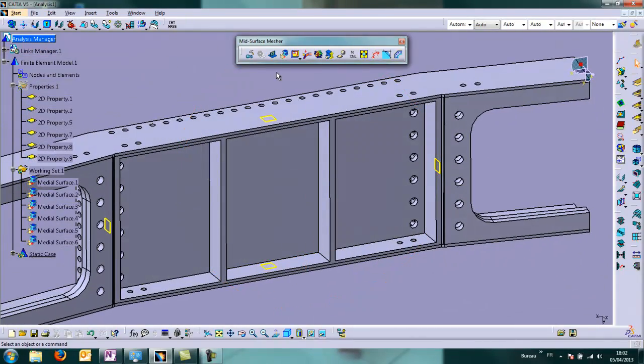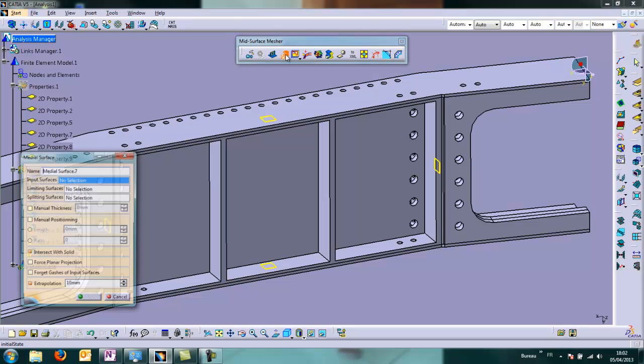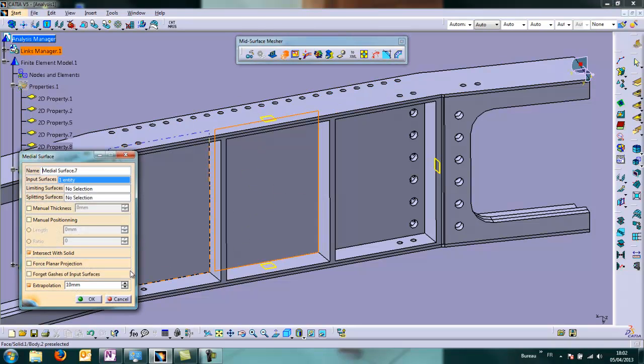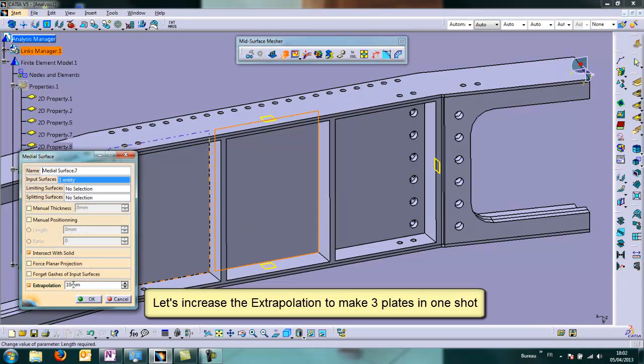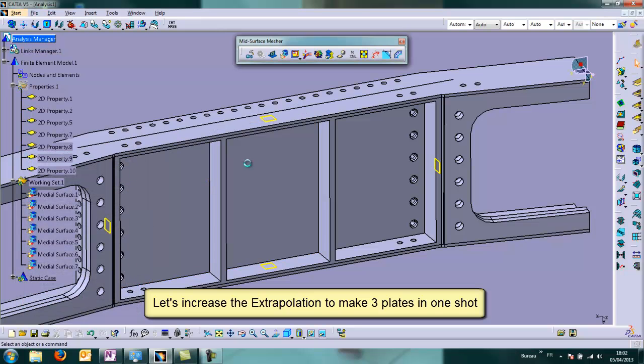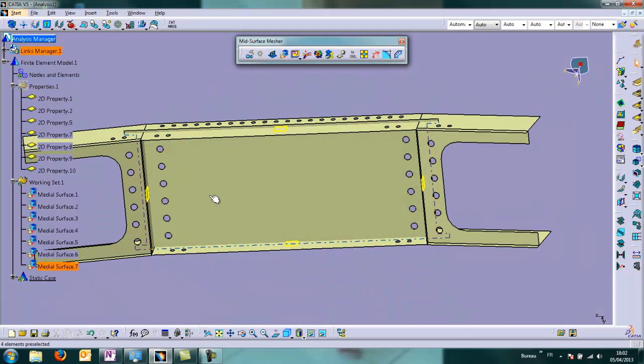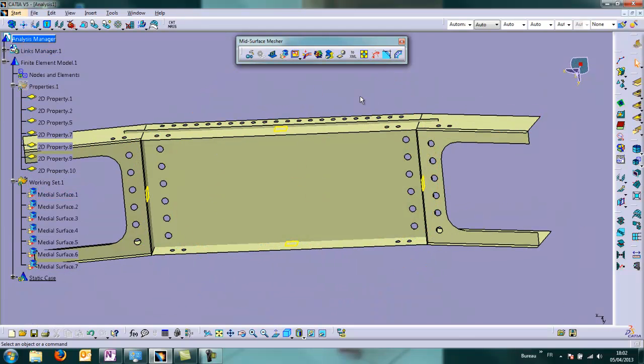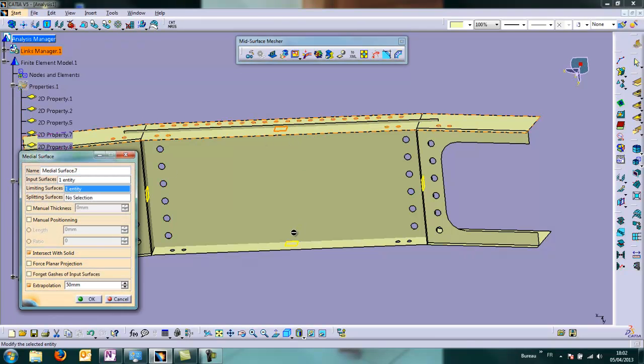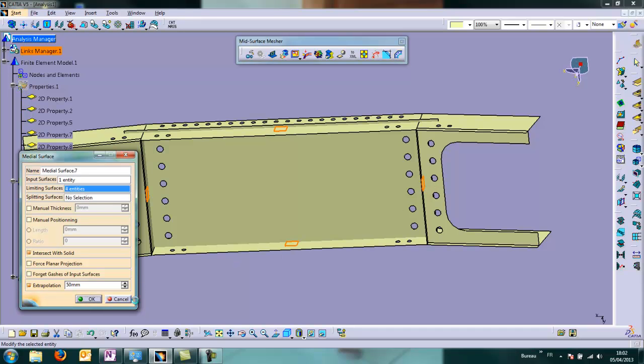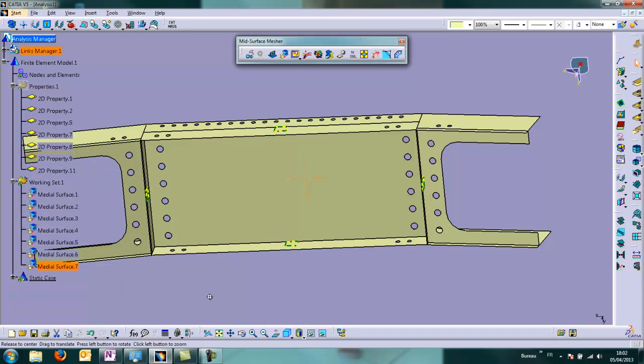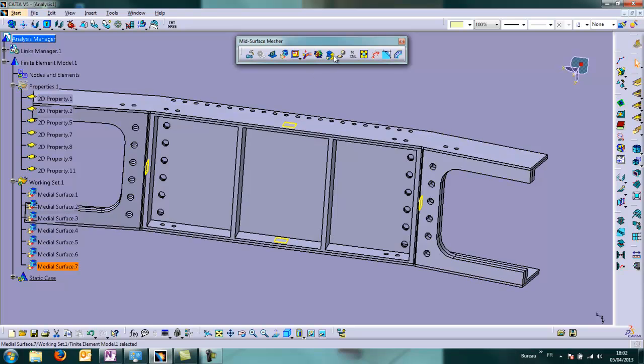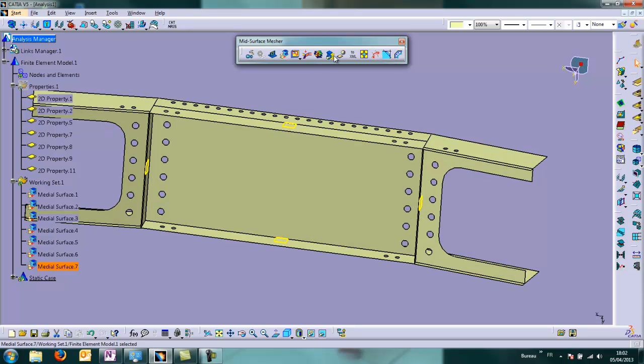Here we want to make the central part of this tie box. We choose the central surface. We will increase the extrapolation to cover the three domains. We will cut the surface to have a clean delimitation. And it's very easy because all the medial planes were already created.